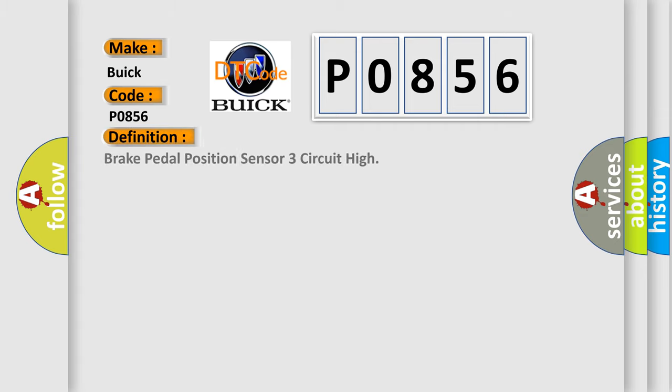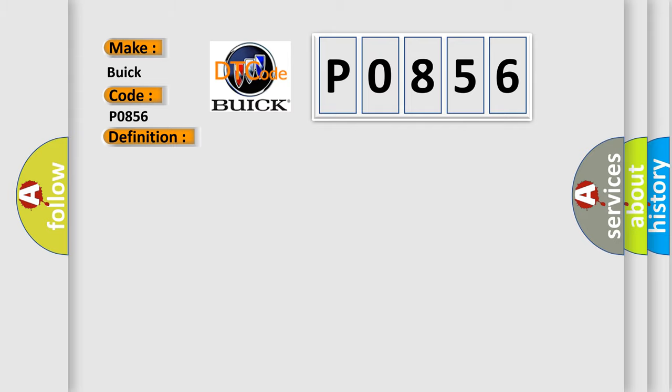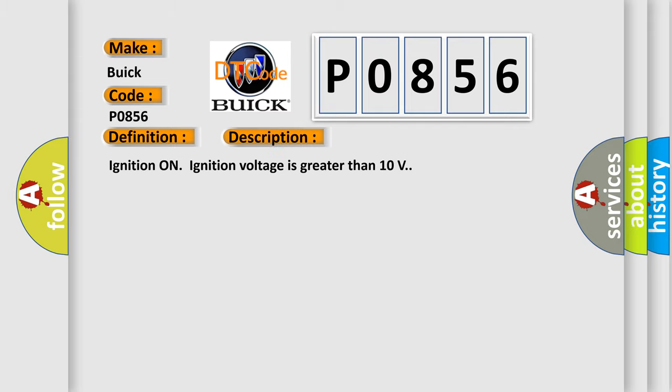The basic definition is brake pedal position sensor three circuit high. And now this is a short description of this DTC code.